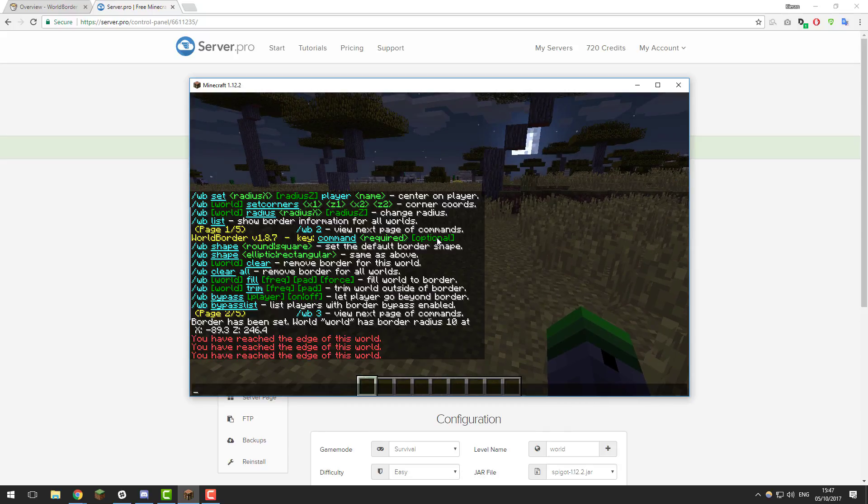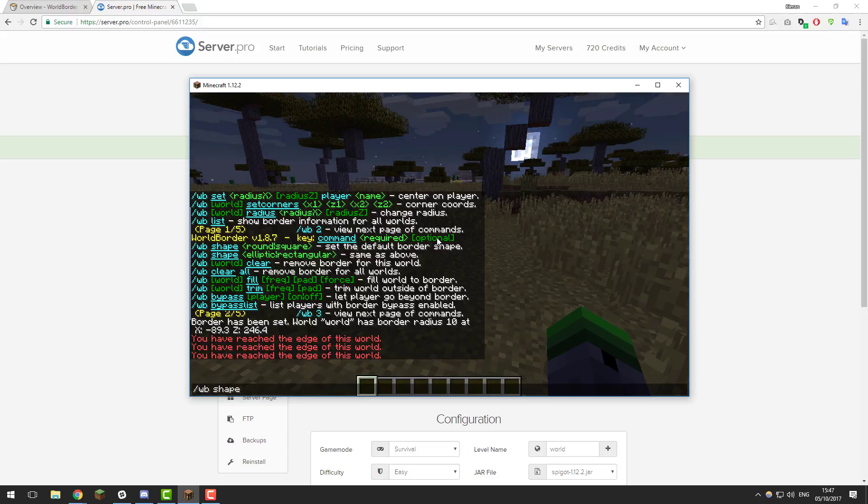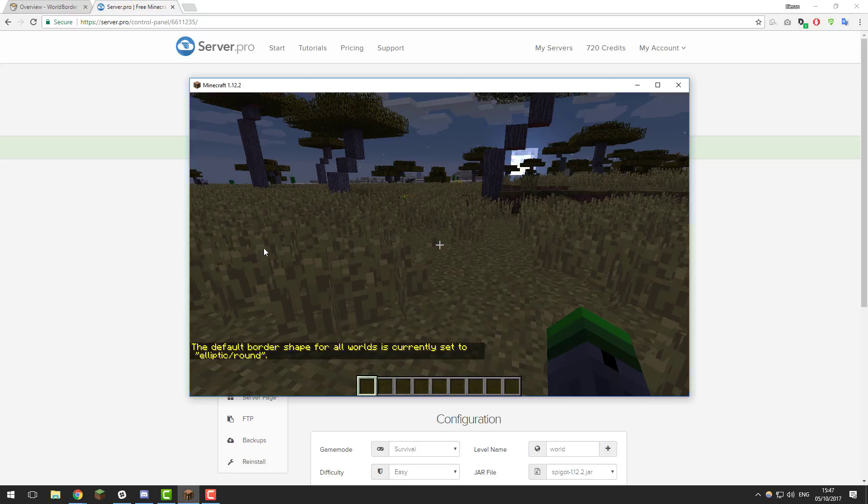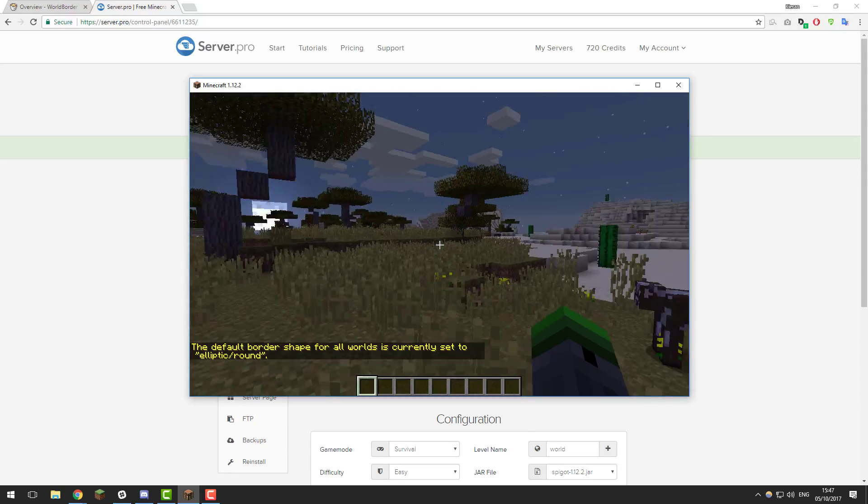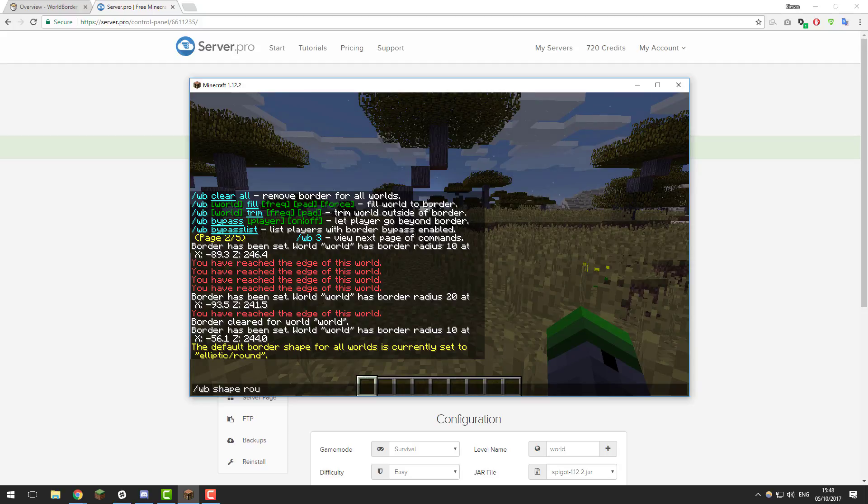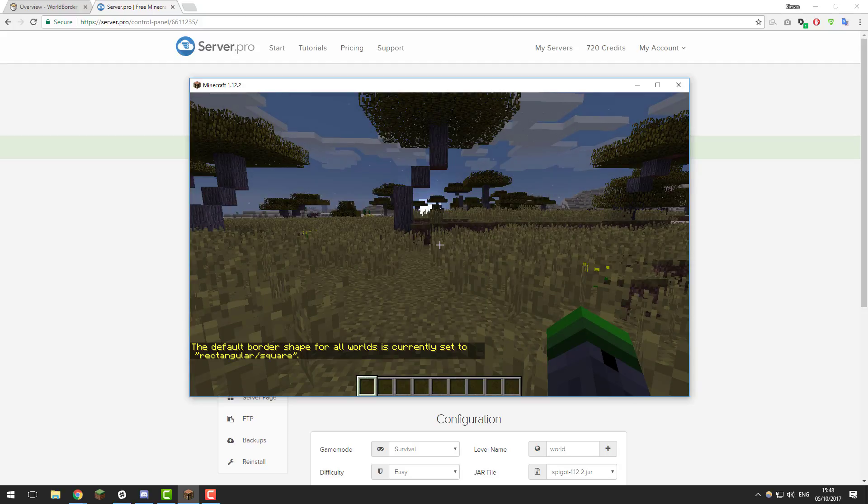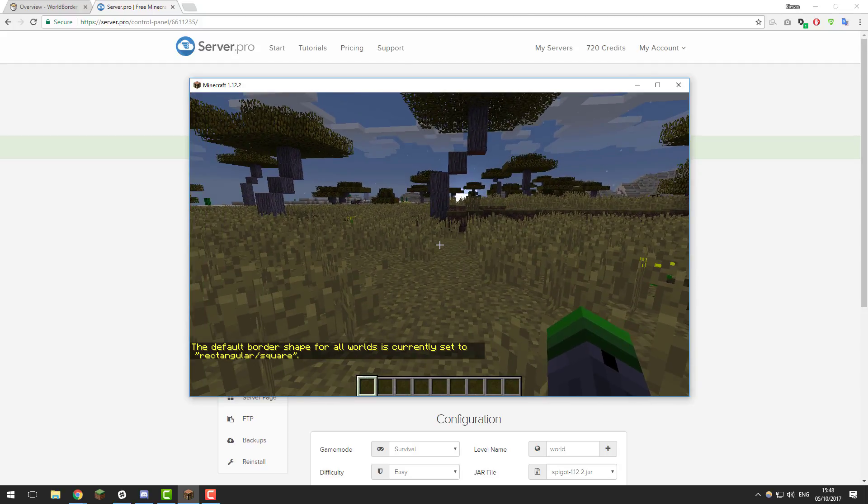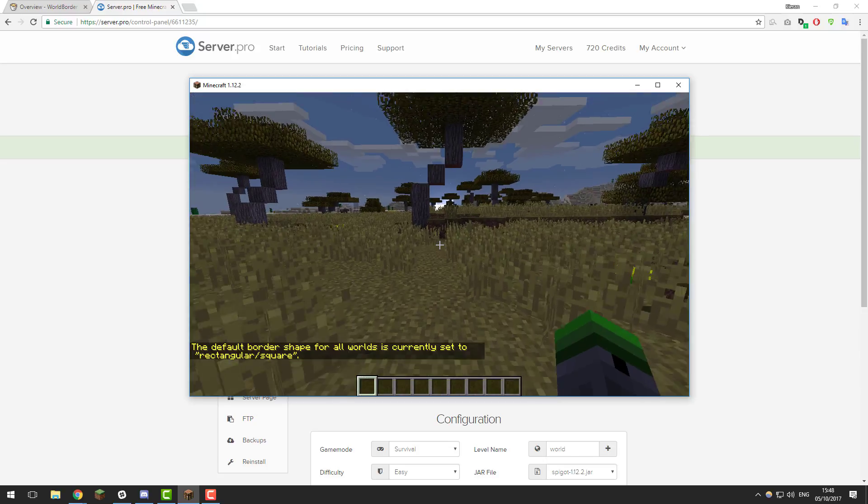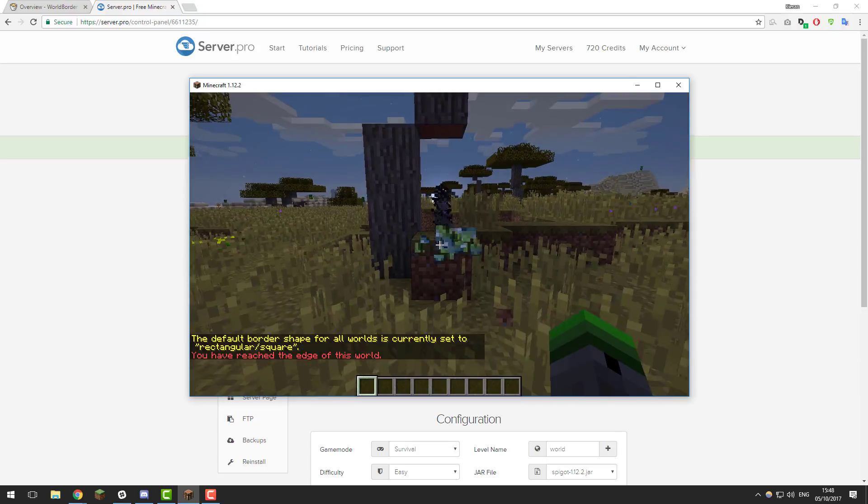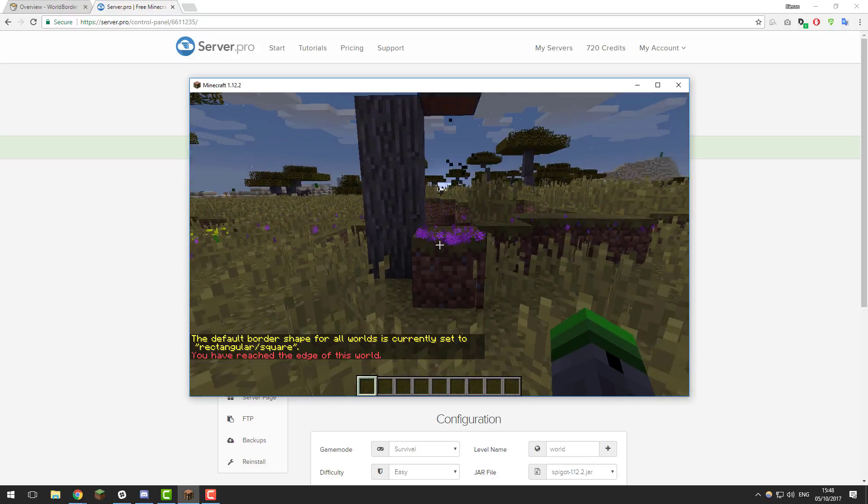Another thing that you can do is change the shape of it. You can do slash WB shape, and then you can make it either a square or round. If we were to type round, that would set the default shape to being round, so it would be circular. You can also set it to be square or rectangular. You can just do that by typing square, and then it would be set to a square. If we were to go this way, it should be about 10 blocks, which is there.